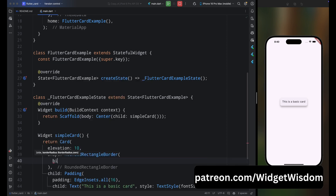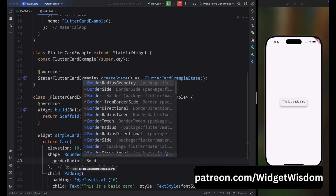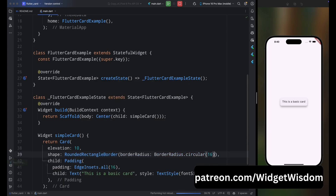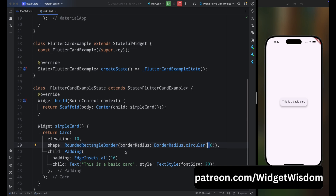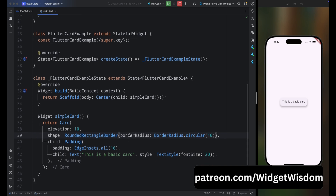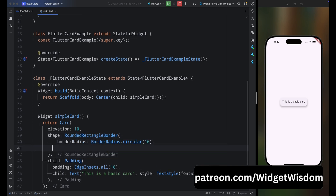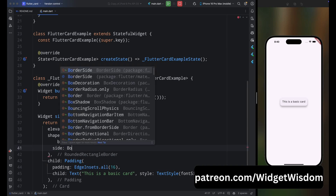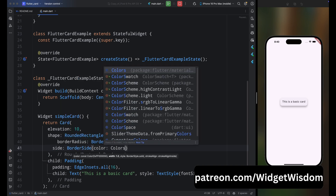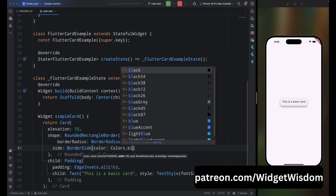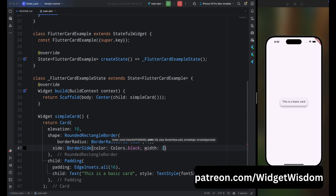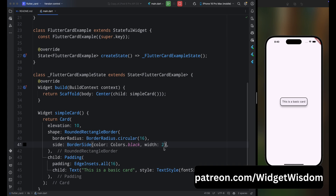Now add the shape property using RoundedRectangleBorder with a border radius of 16. Save the code and you can see the corners are rounded. Next, add a border by adding the side property with a BorderSide, setting color to black and width to 2. Change the width to 1 — that looks much better.